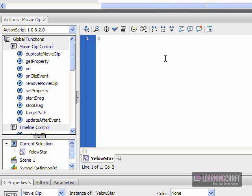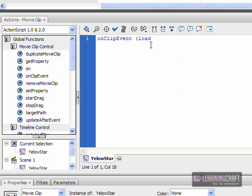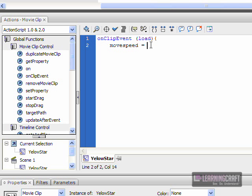That means when the program, when this movie clip loads as part of the program, I want it to do a little bit of housekeeping for me. What I want it to do is set a variable that's going to say something called moveSpeed is going to be equal to a value of 5.